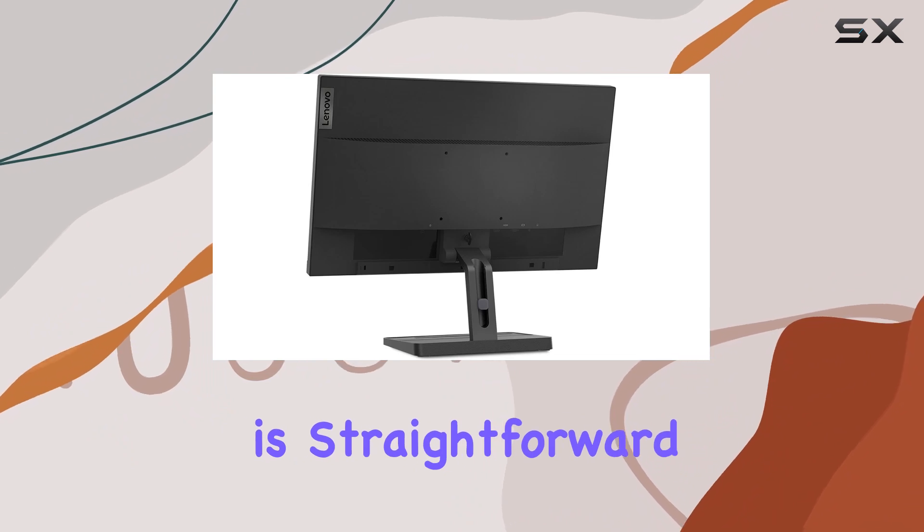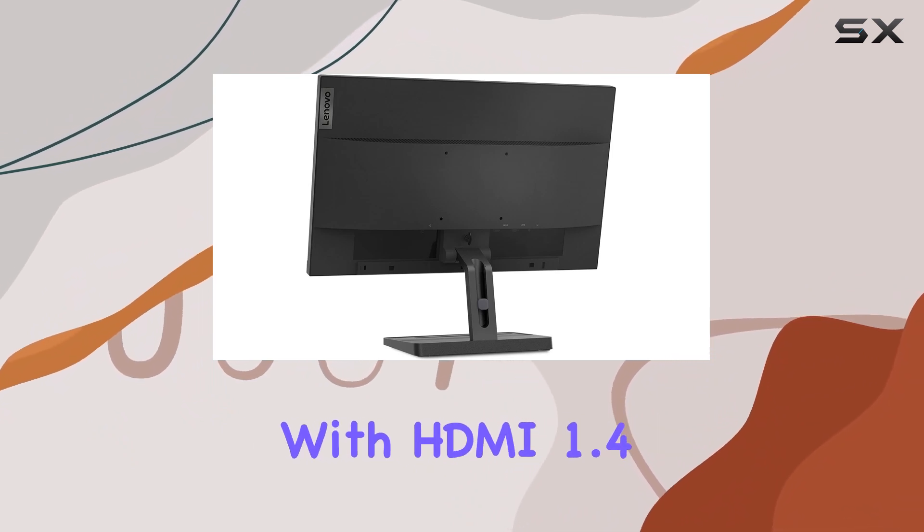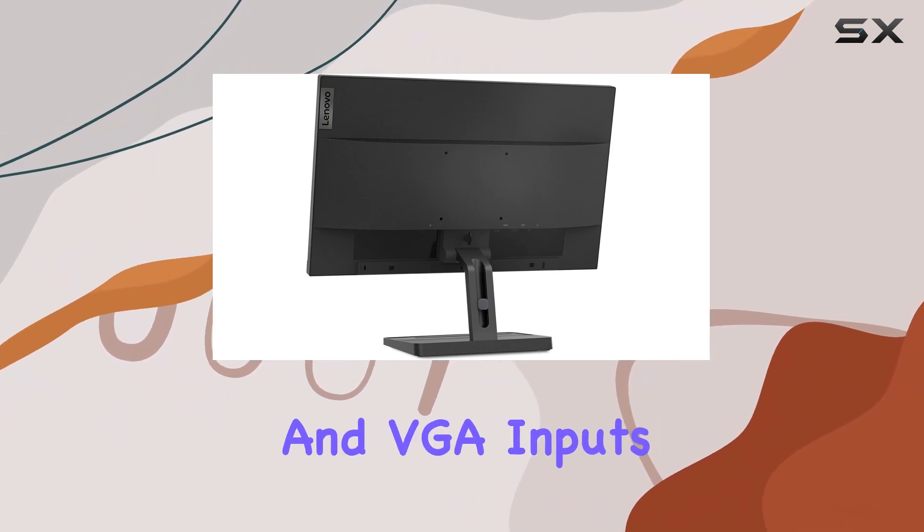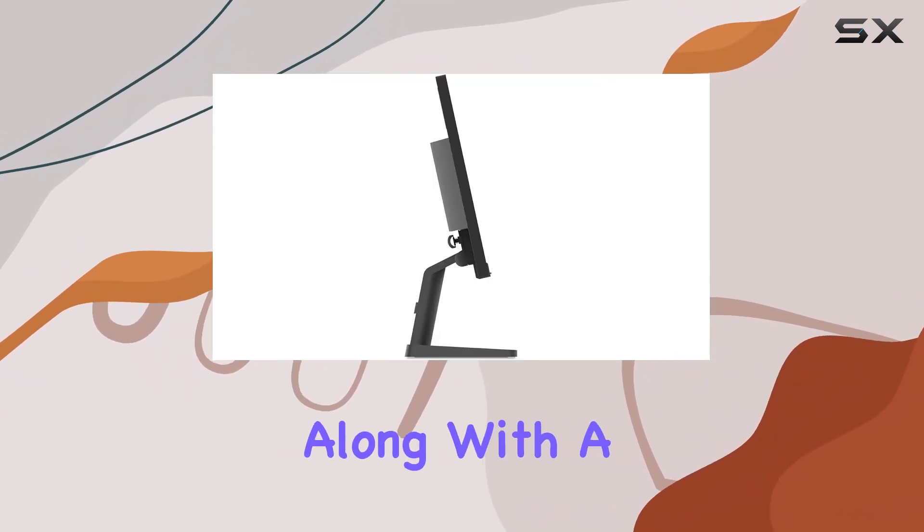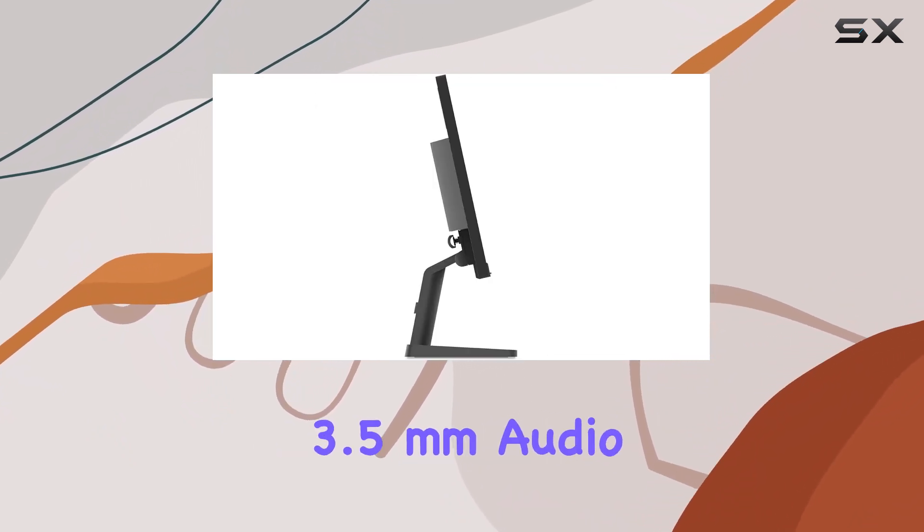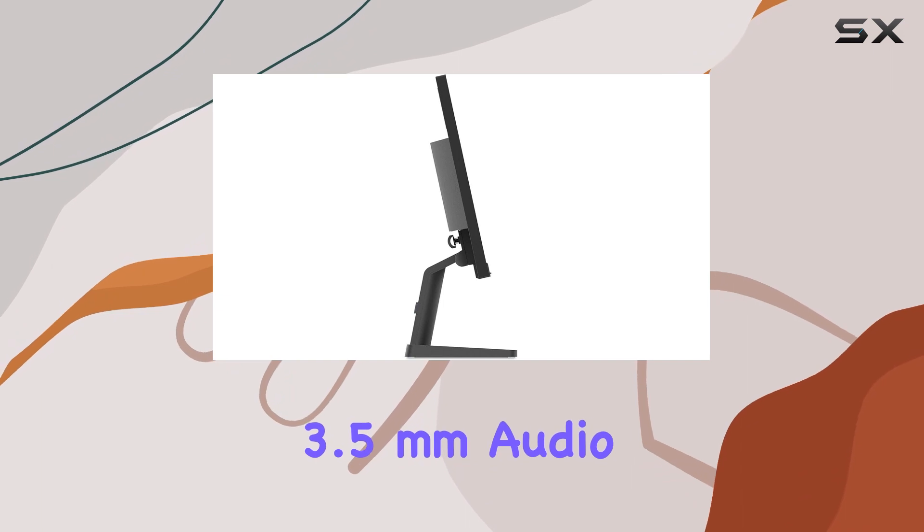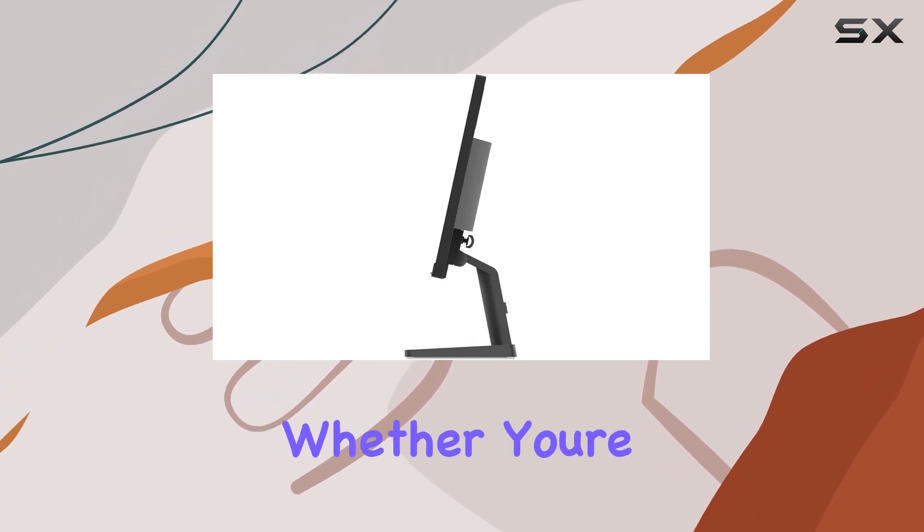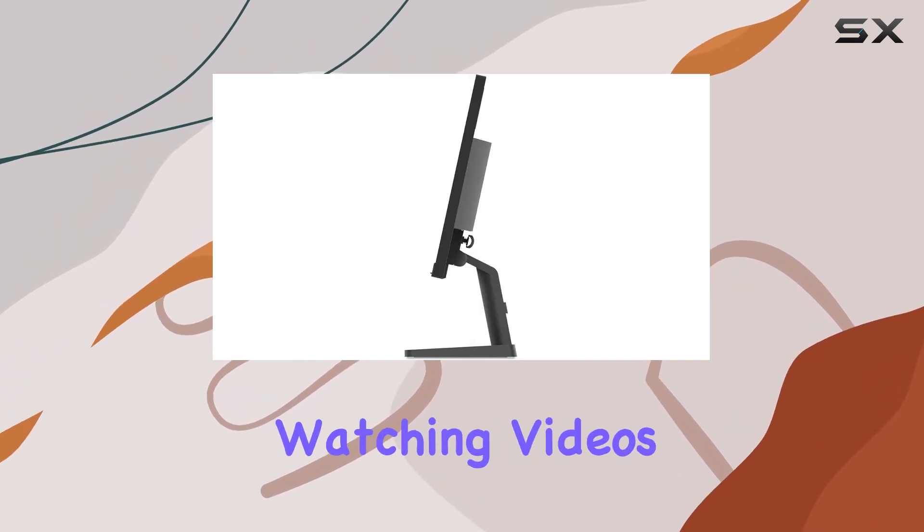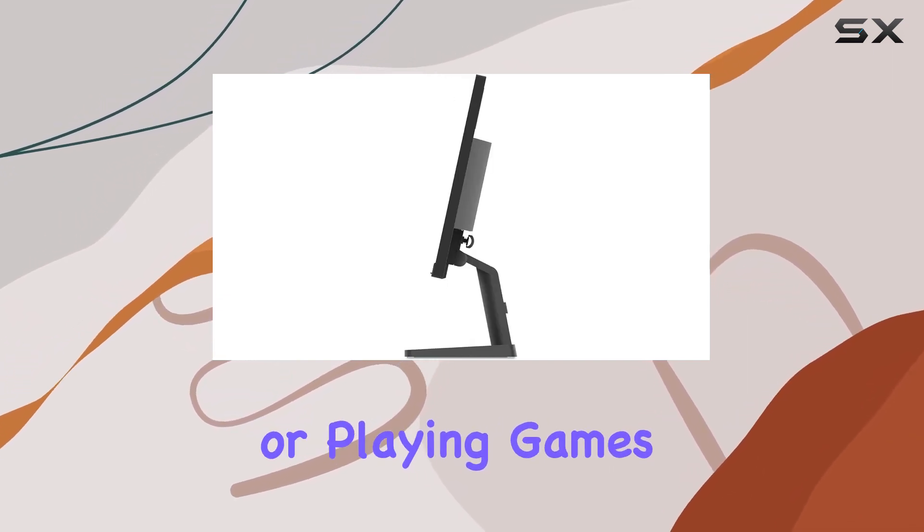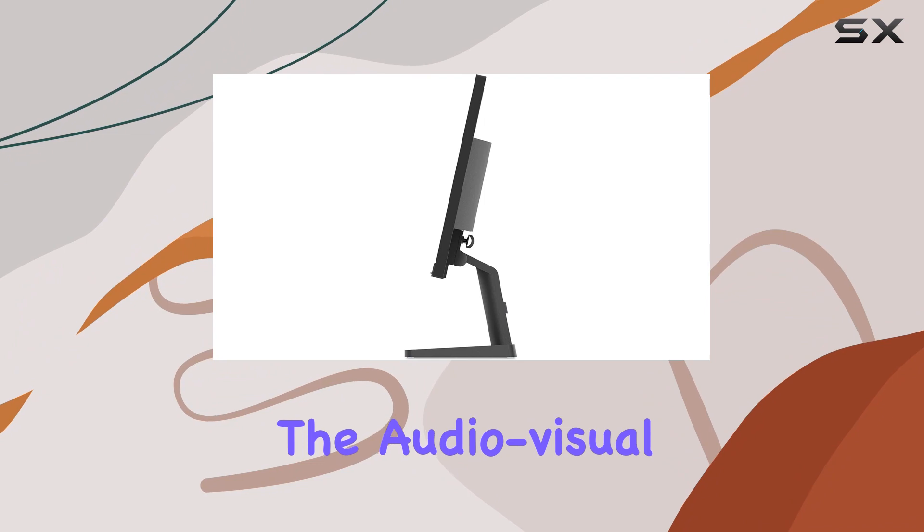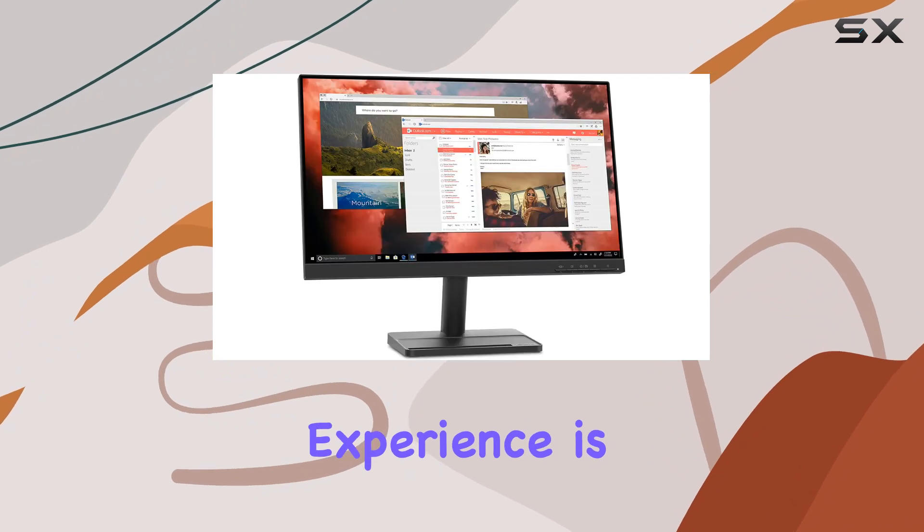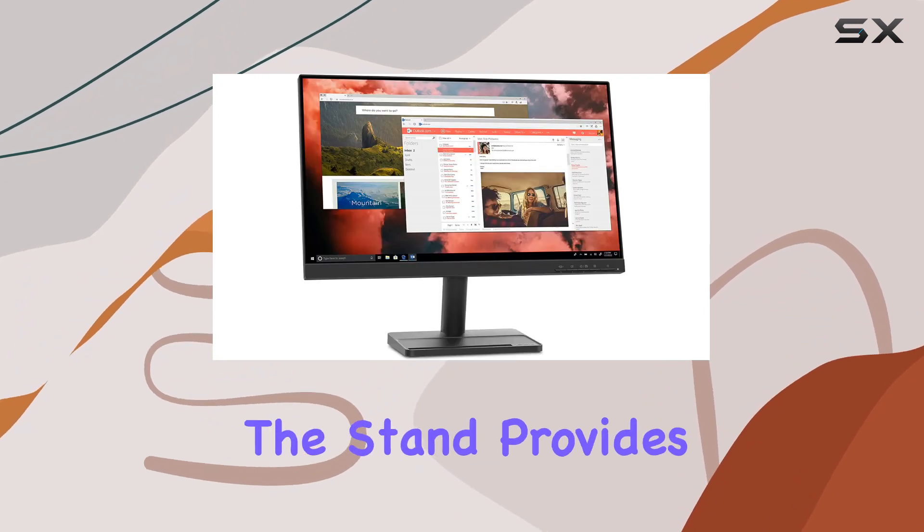Connectivity is straightforward with HDMI 1.4 and VGA inputs, along with a 3.5mm audio out port for your convenience. Whether you're watching videos or playing games, the audio-visual experience is well-rounded.